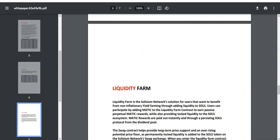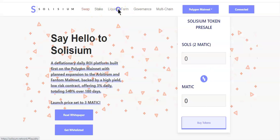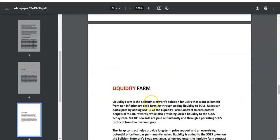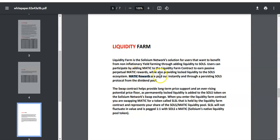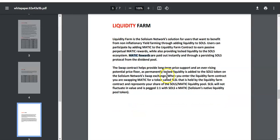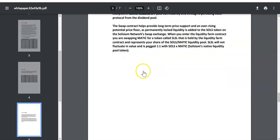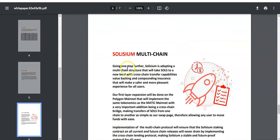They also have the liquidity farm over here where you will stake your MATIC. You pair your tokens, MATIC with Sols, and you will earn MATIC as a reward. They say it's indefinitely, that's a good thing. So basically you will just earn MATIC forever as long as there is money in the liquidity for you to get paid. That's just how it goes.